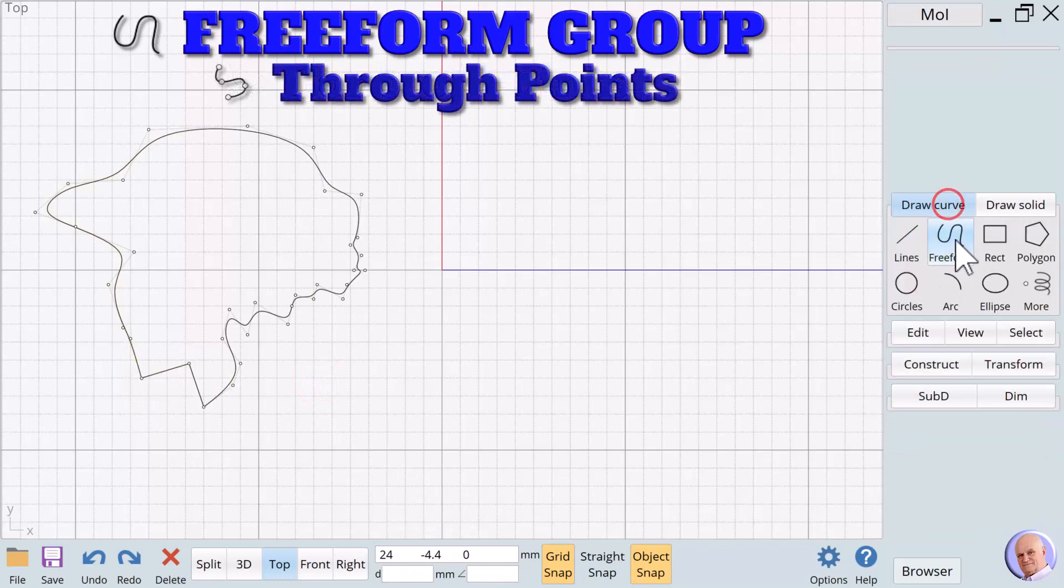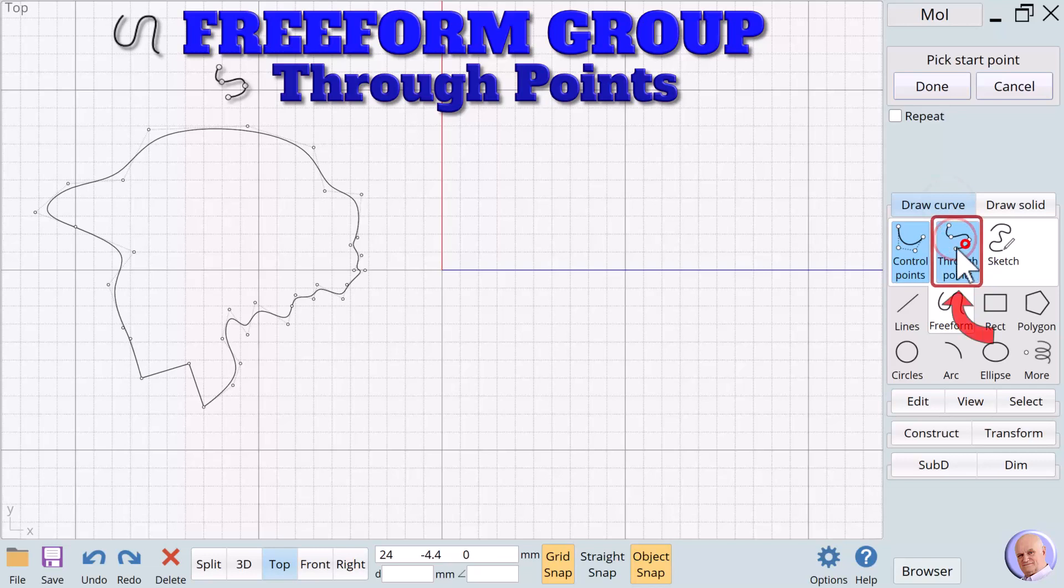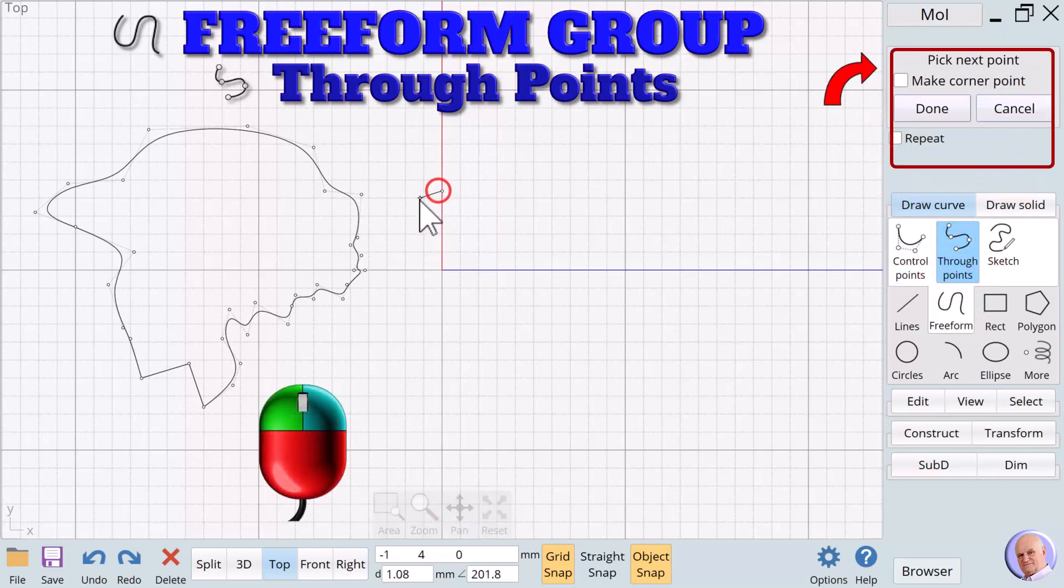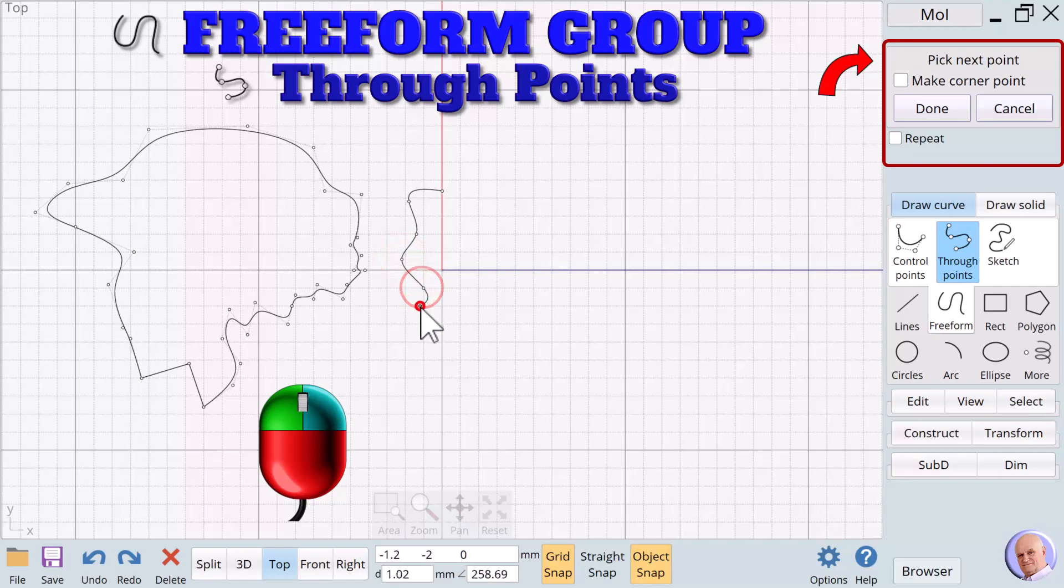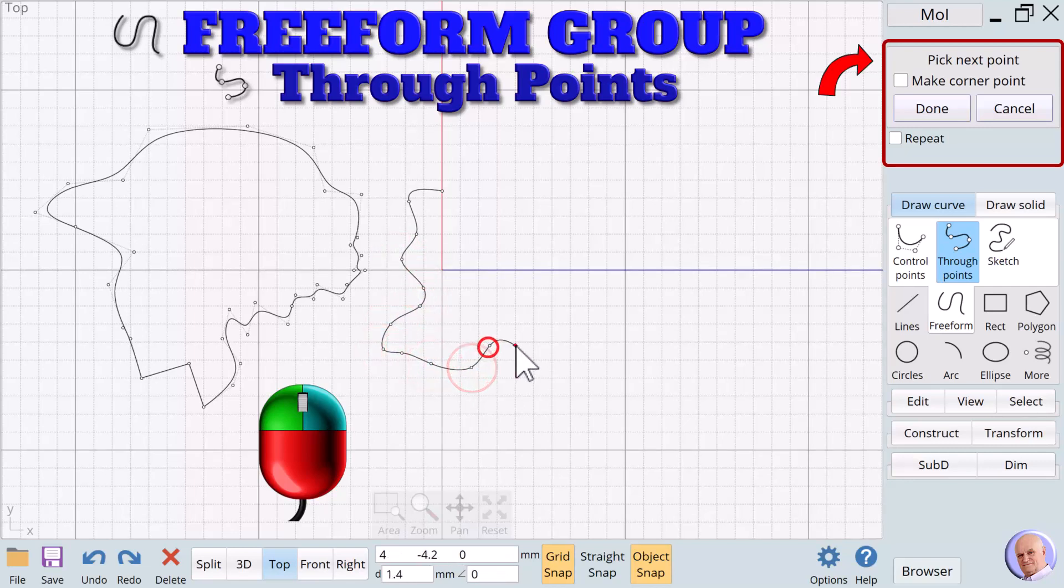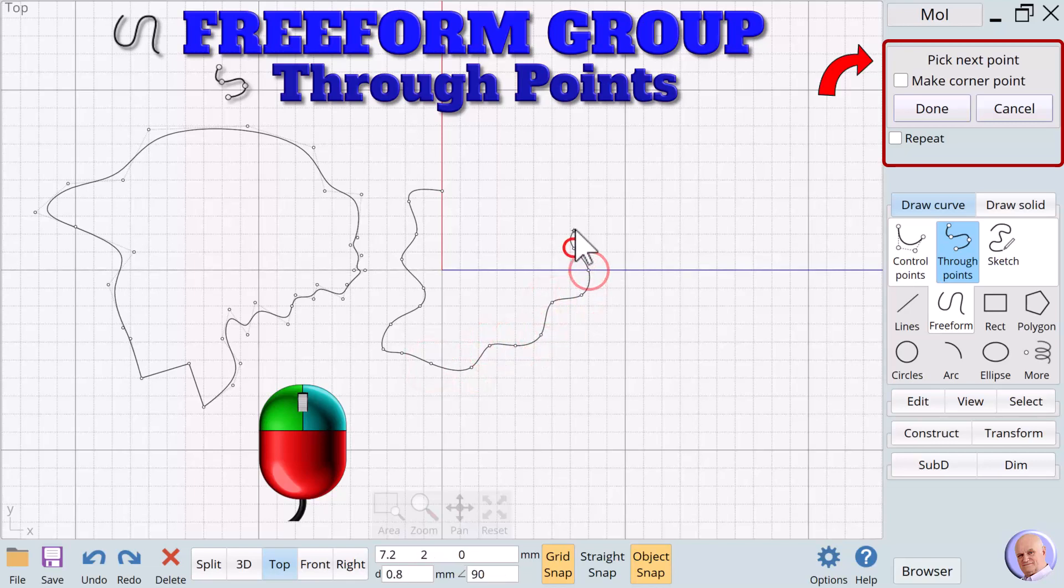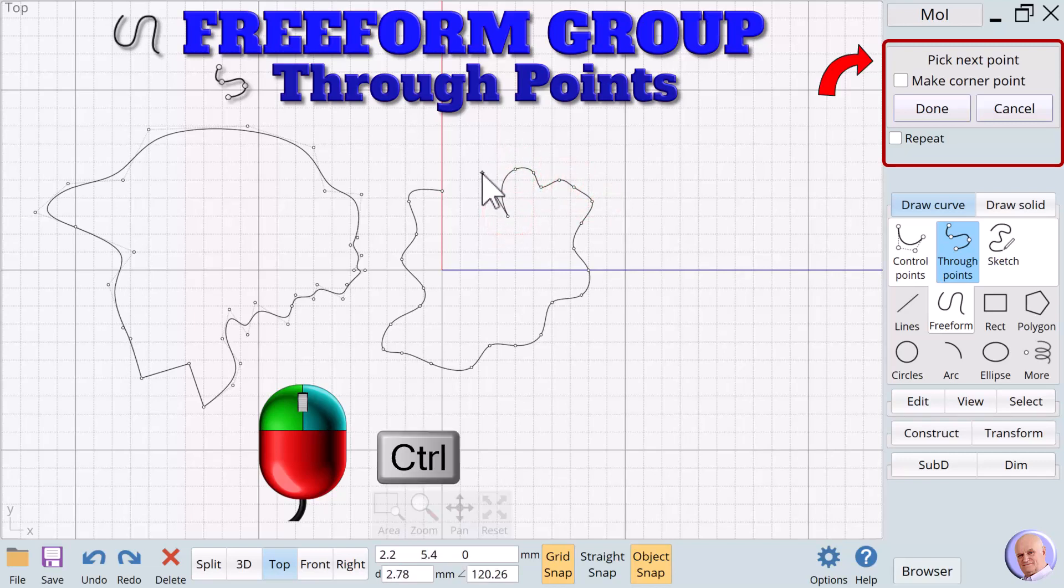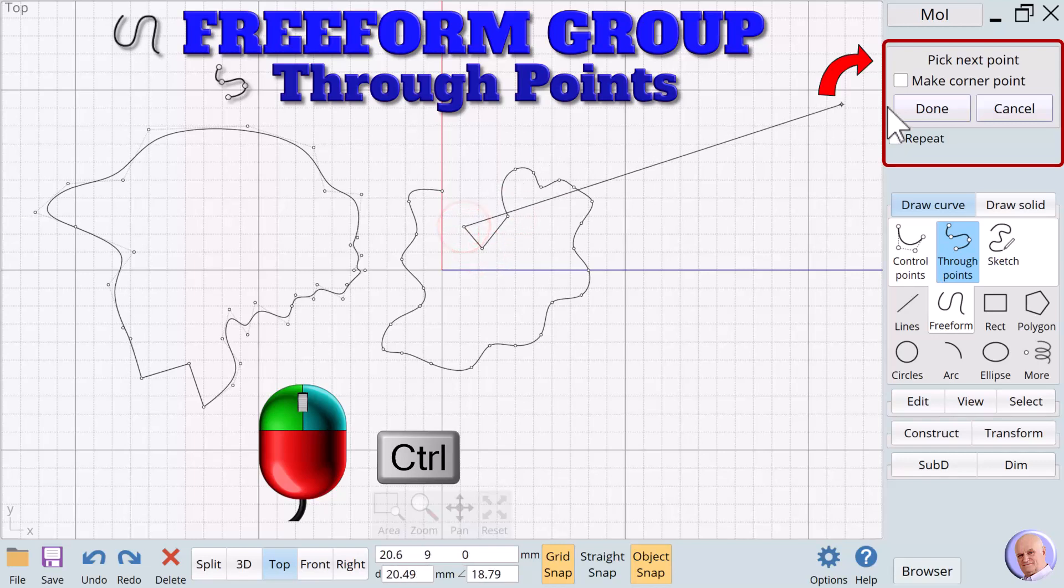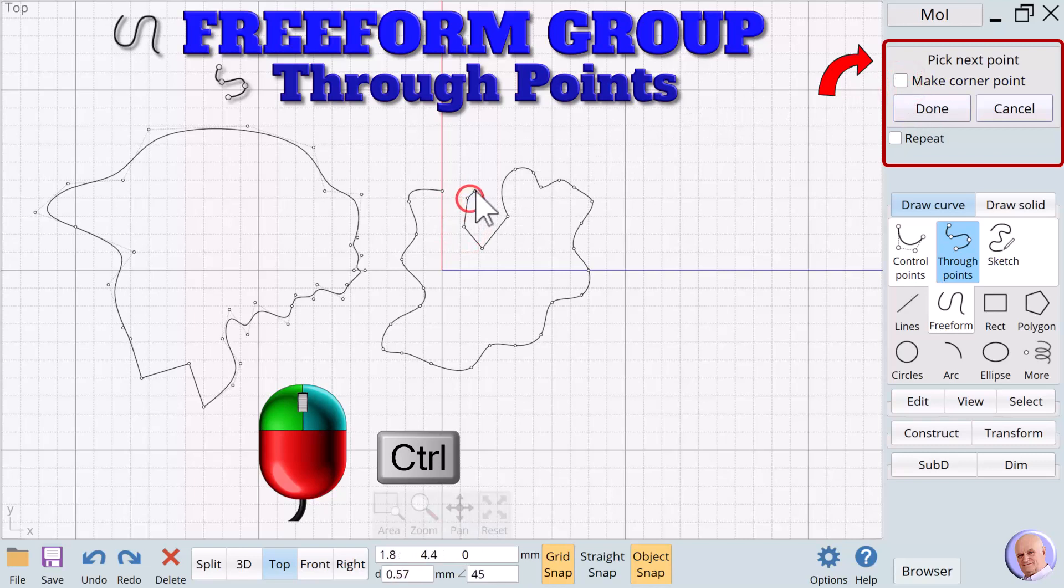The Through Points Method. The Through Points Method uses the same steps as the Control Points Method. But as we move to select the next point, the previous regular point remains directly on the line. This generally makes it easier to use Through Points when tracing an image. Corner Points are created in the same way they were using Control Points. We hold down the Control key to create a corner point.